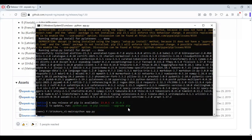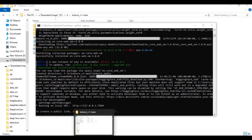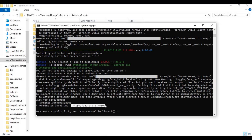Running the main code will download some models. When you see the local URL, copy and paste it into any web browser to launch Kokoro version 1.